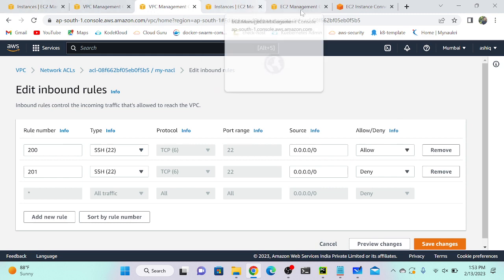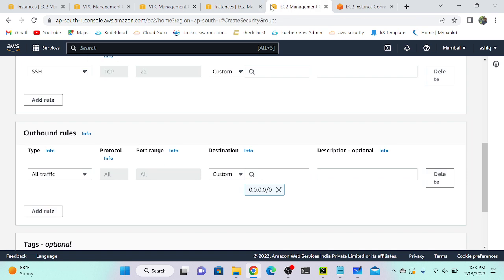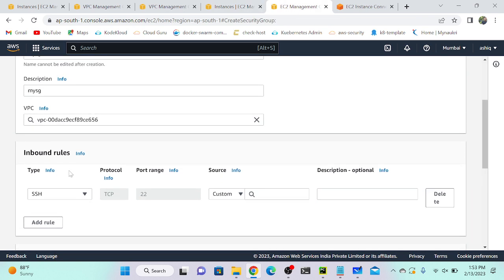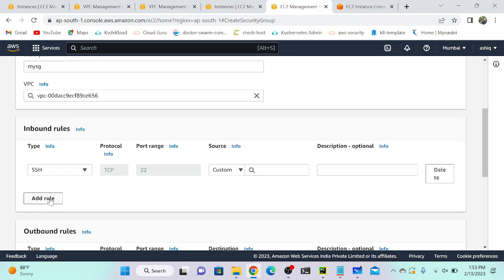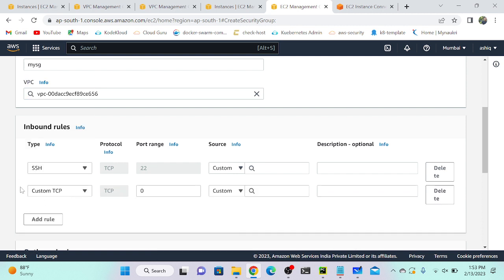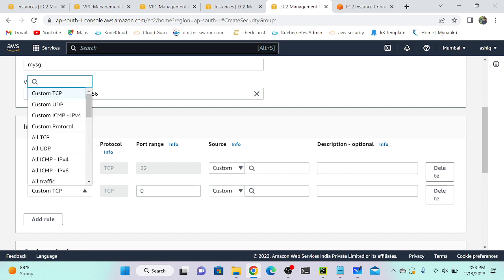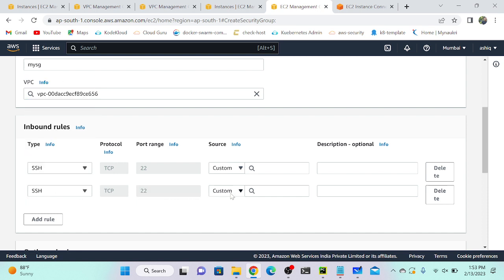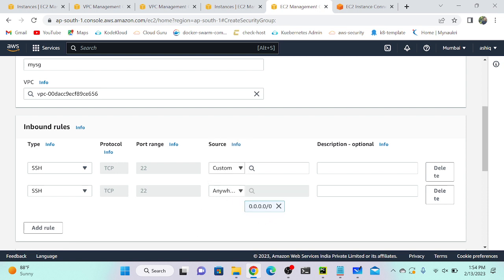In security groups, it is different — there is no priority. You can create as many rules as you want, up to 60 inbound rules. There's no option to select a rule number. Also, in security group there's no option to select allow or deny — only allow is possible.